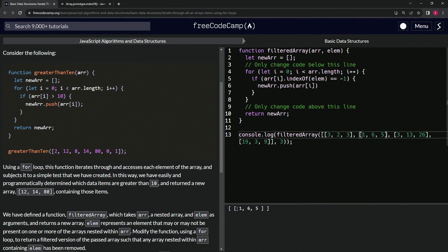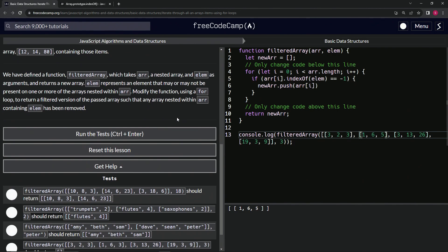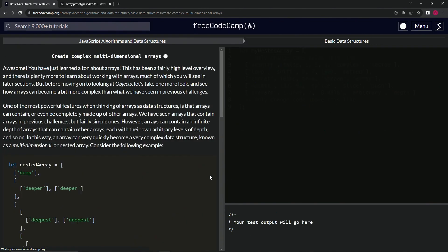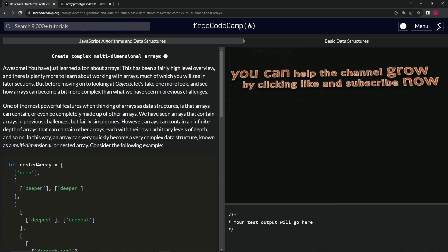You can see it pushed [1,6,5] in there because it doesn't have a three, so we know it works. Let's run the test - looks good - and submit it.